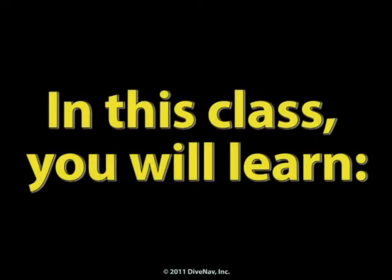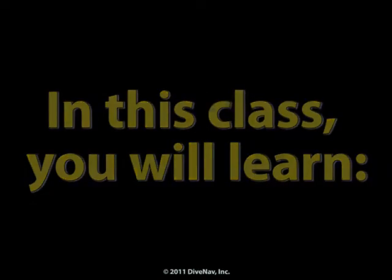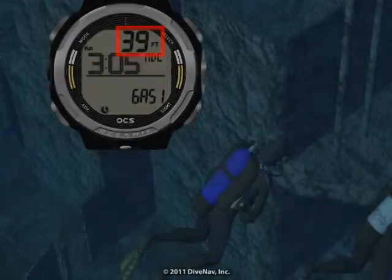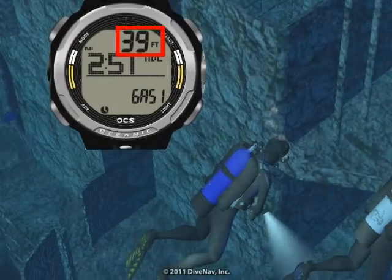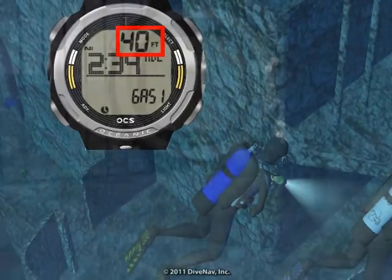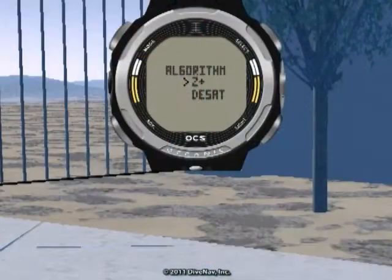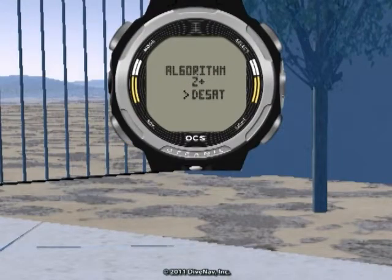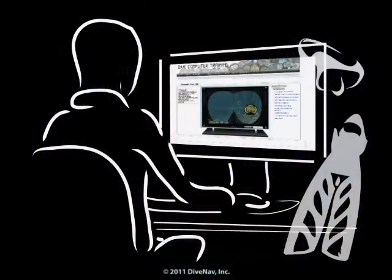In this class, you will learn how to read the OCS, how to program it, and how to make your dives safer with it.